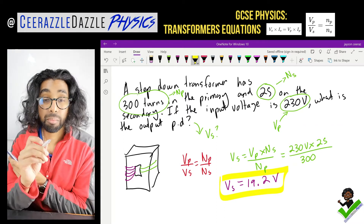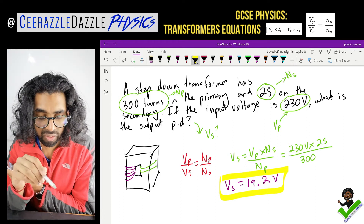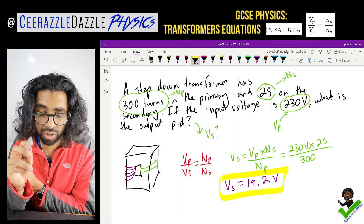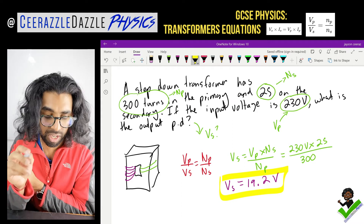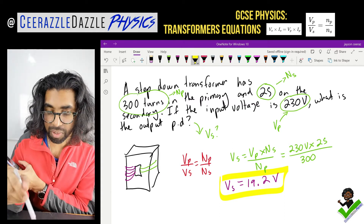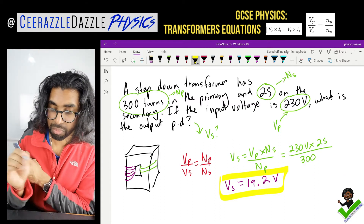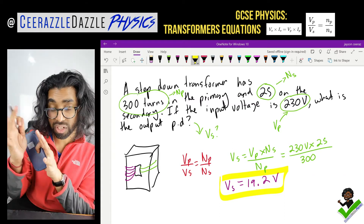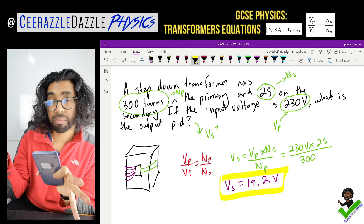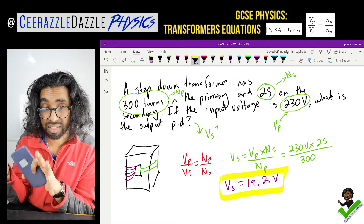So that's one example done. Make sure you spend time learning how to rearrange that equation — you have to cross-multiply and use your math skills. And that result makes sense because it's a step down transformer: 230 volts goes in and the voltage coming out is lower, so that makes sense.